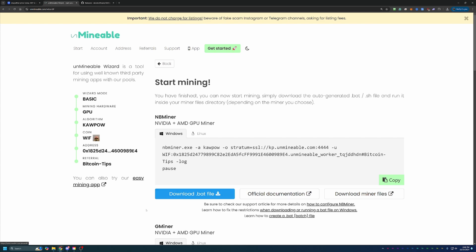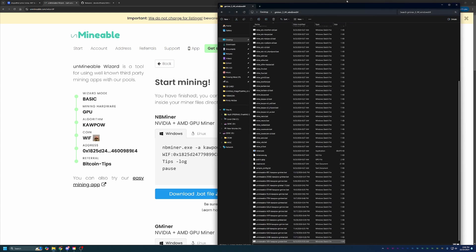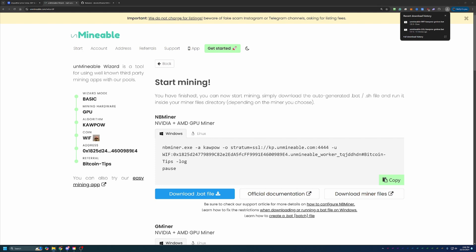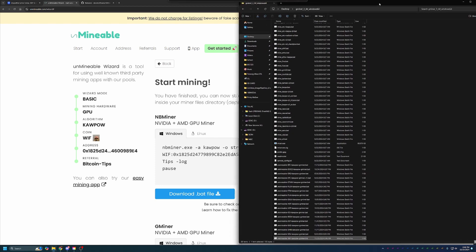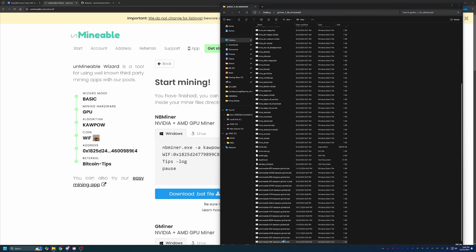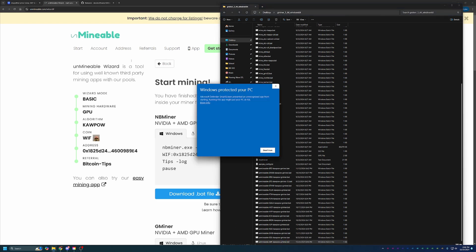Then what you're going to do is find the file with all of the miner files that you just extracted and drag and drop this unminable file into there. So now you can see I have my unminable wif kapow gminer.bat, and to get started, all you have to do is double click this here.